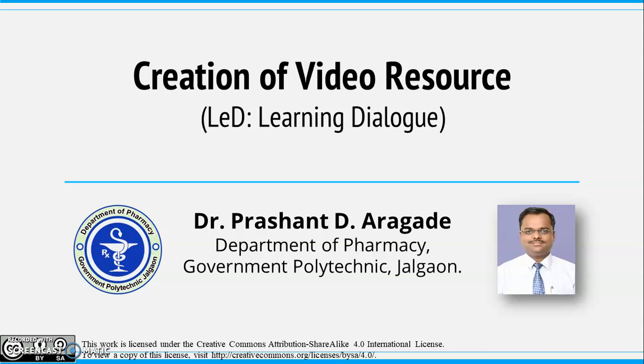After you are aware about components of online teaching, it is time that you make your own video resource.